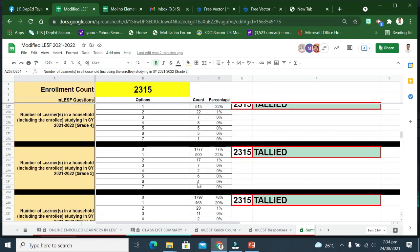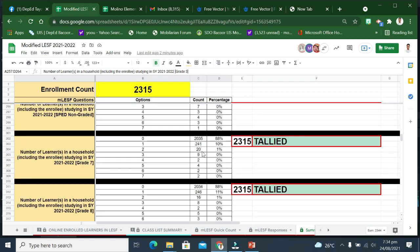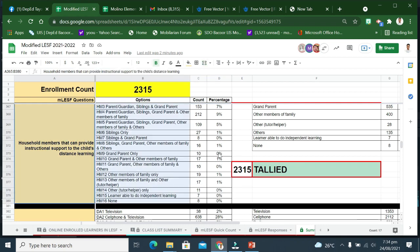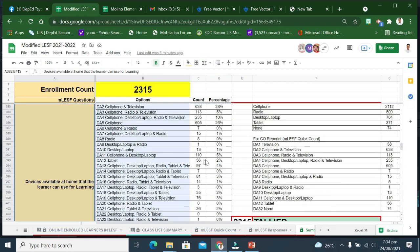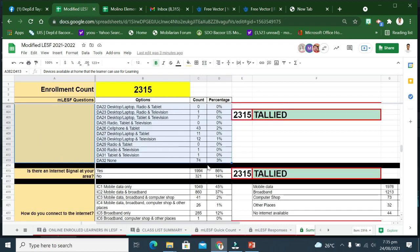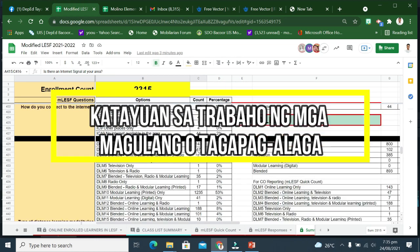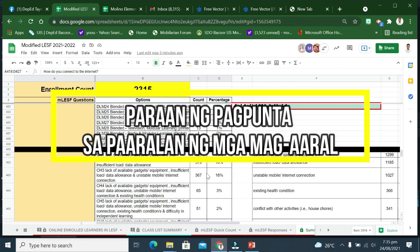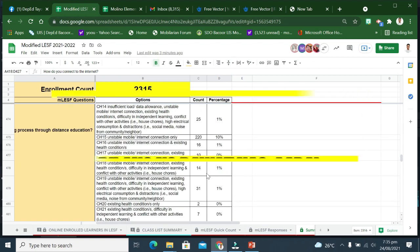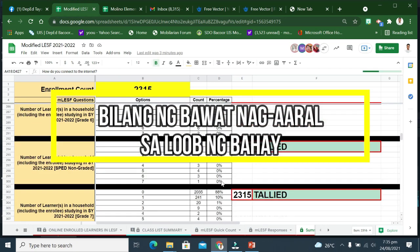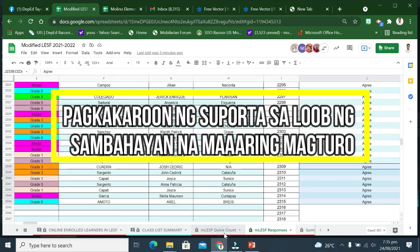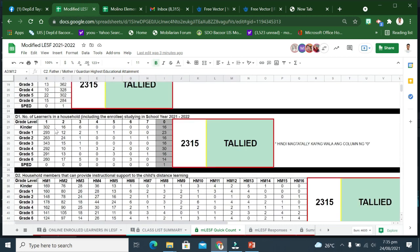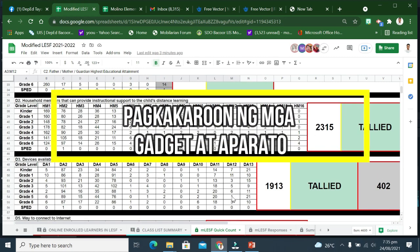Nakukuha rin ng MLESF ang sumusunod na mahalagang impormasyon na magbibigay sa DepEd ng ebidensya sa paggawa ng Learning Continuity Plan ng ating paaralan na nakabatay sa data. Una, katayuan sa trabaho ng mga magulang o tagapag-alaga. Pangalawa, paraan ng pagpunta sa paaralan ng mag-aaral. Pangatlo, bilang ng mga nag-aaral sa bawat sambahayan. Pangapat, pagkakaroon ng mga kasapi ng sambahayan na maaaring magbigay ng suportang panturo sa distance learning.